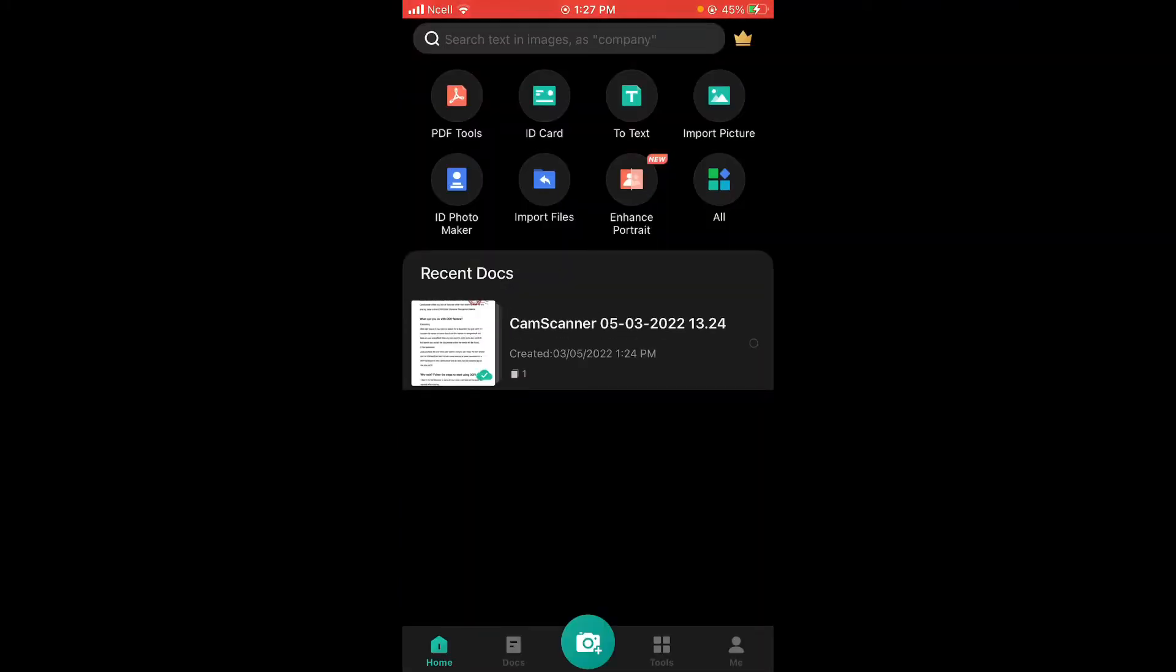On the bottom side you can see there are various options. Tap on the option that is in the middle which is like a camera to import image. In the bottom right side you can see an image-like option. Tap on that option.